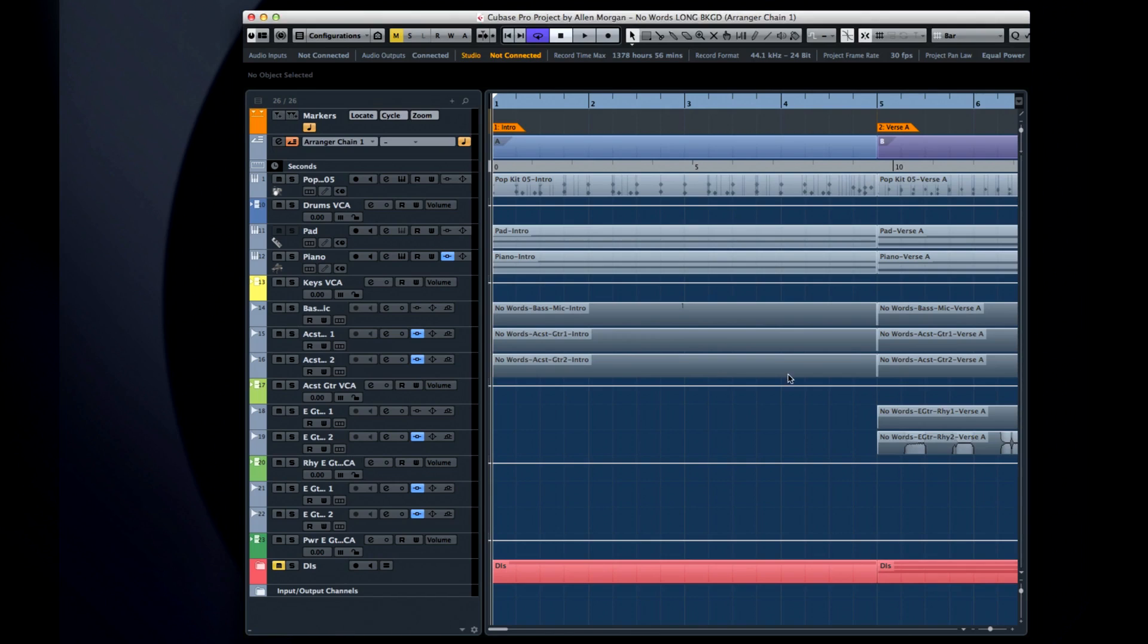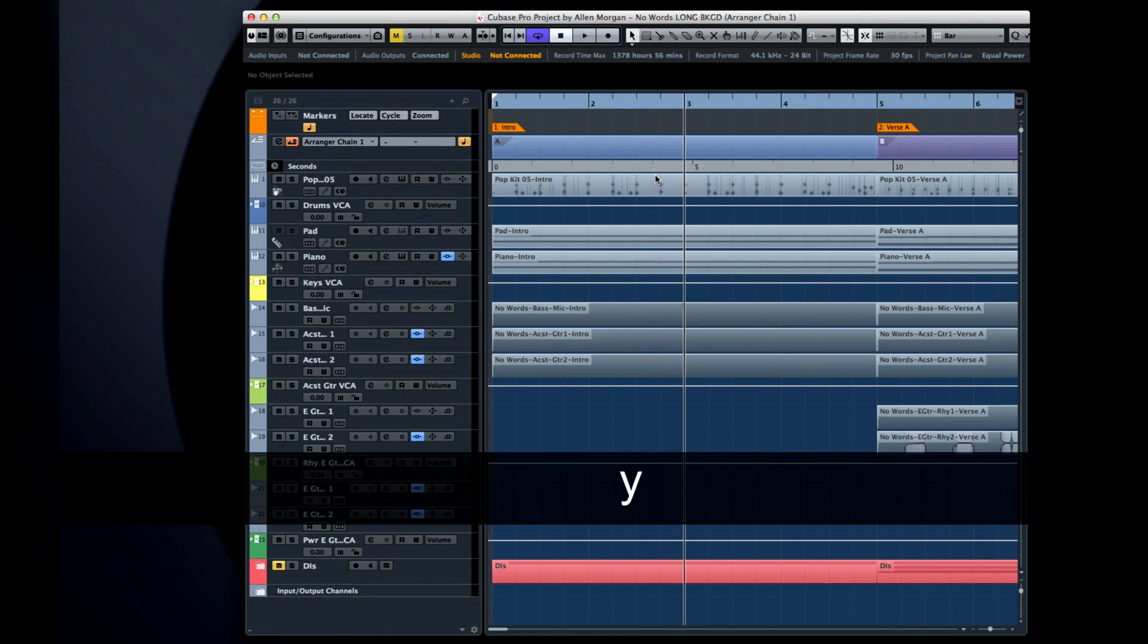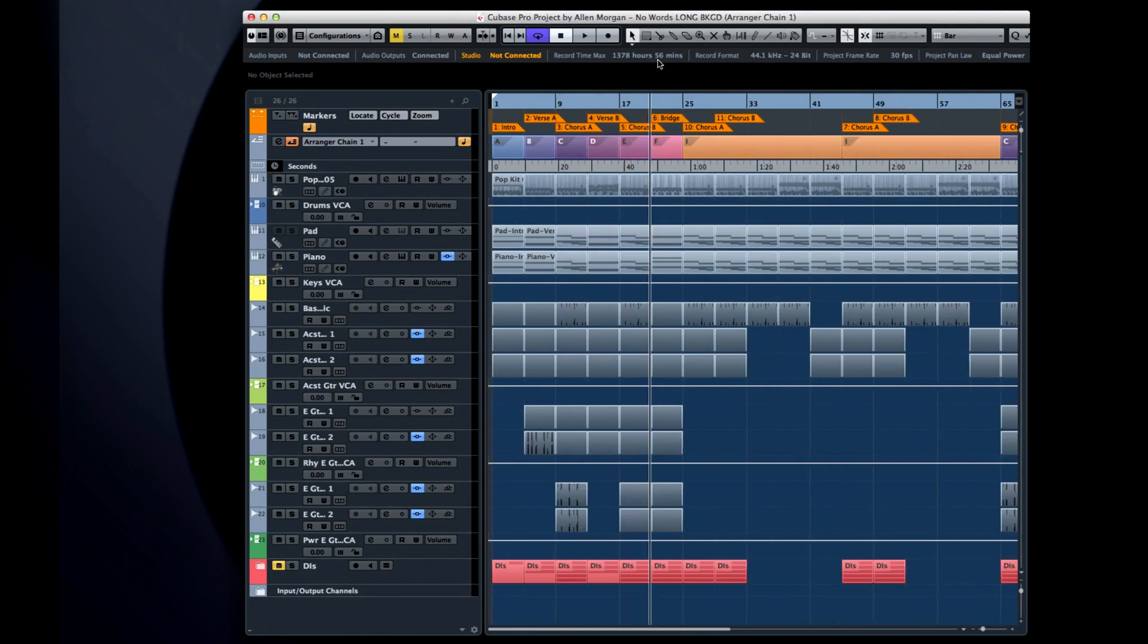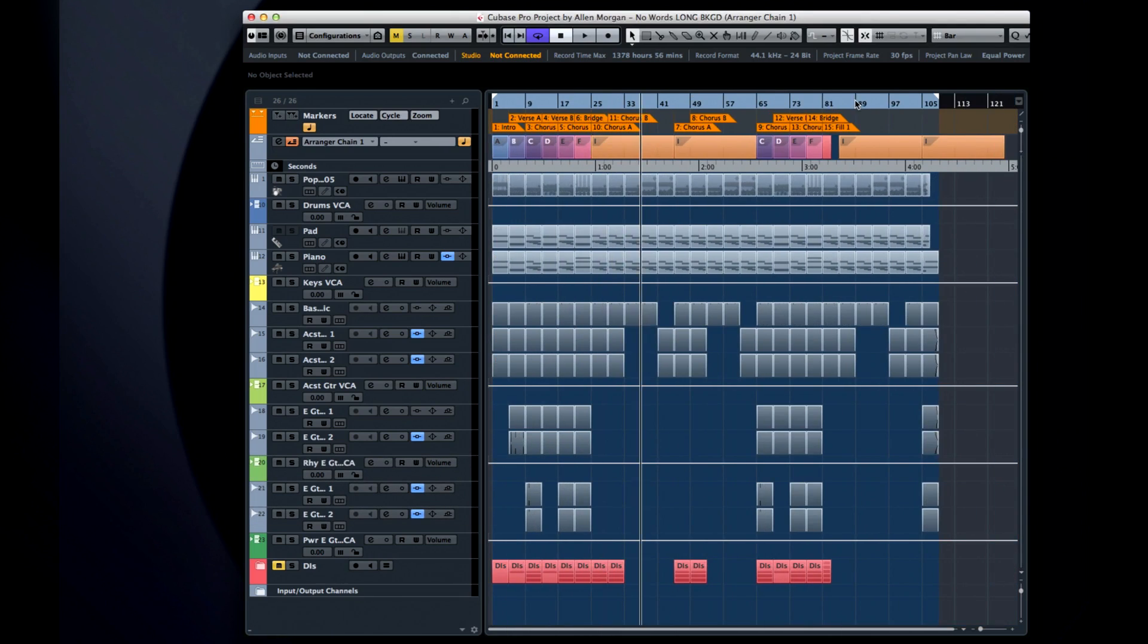Now you can memorize your position with the touch of a key, then navigate anywhere in the project, and return with the touch of another key.